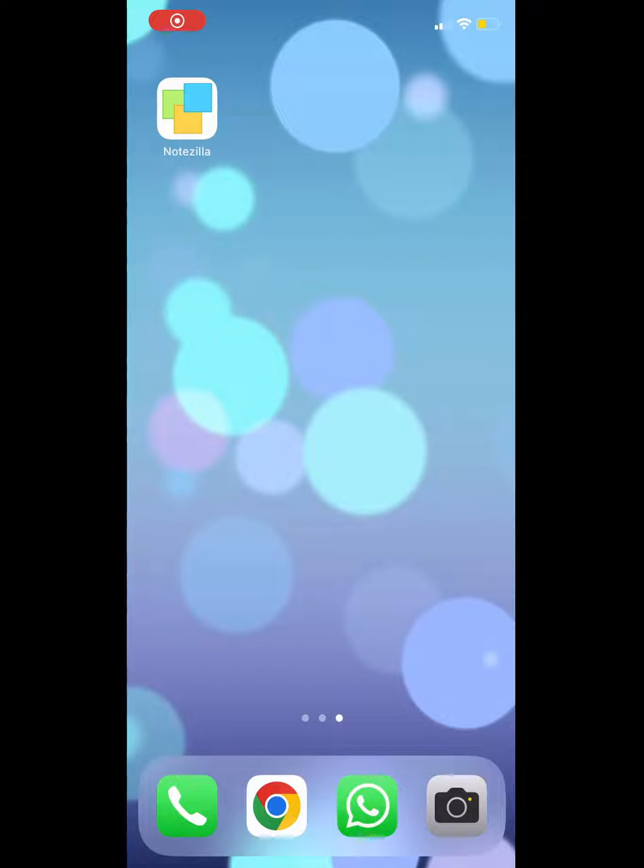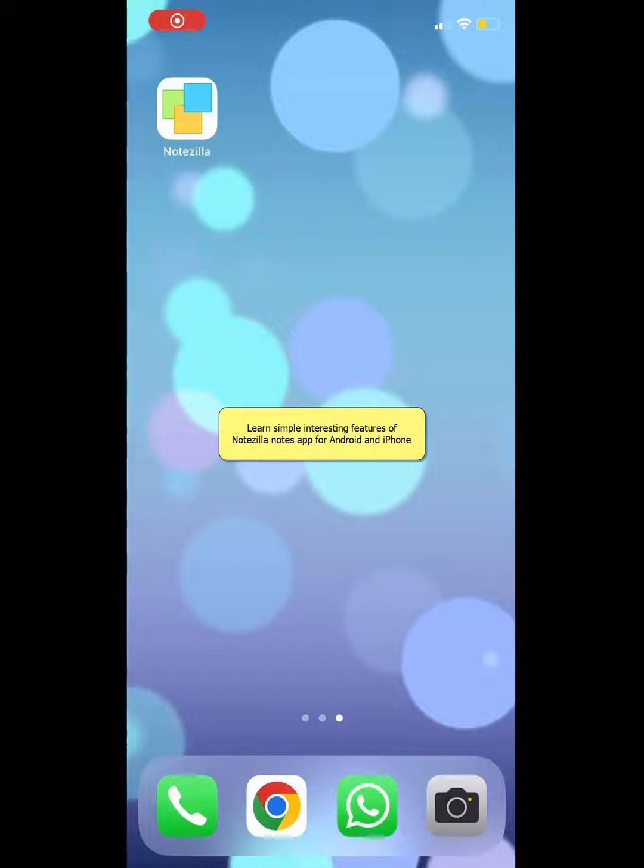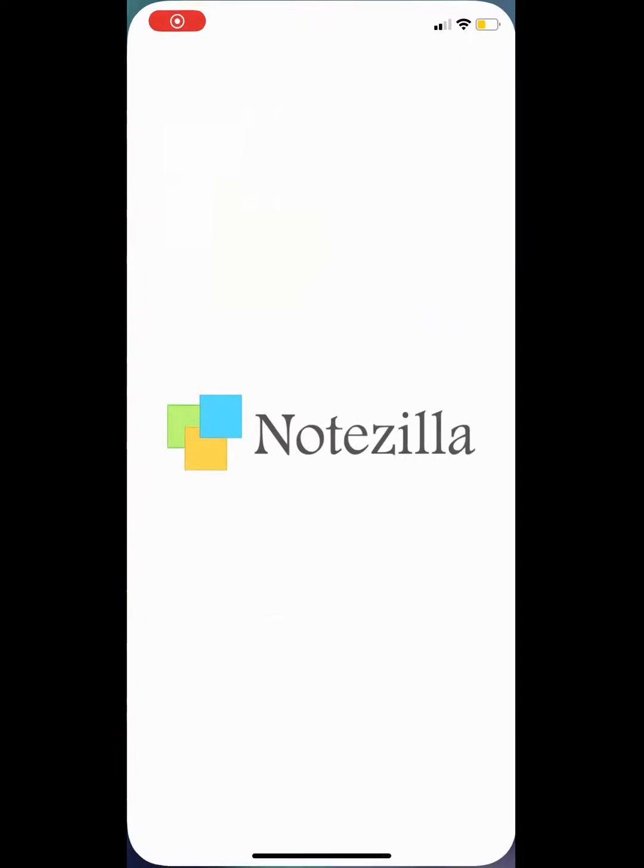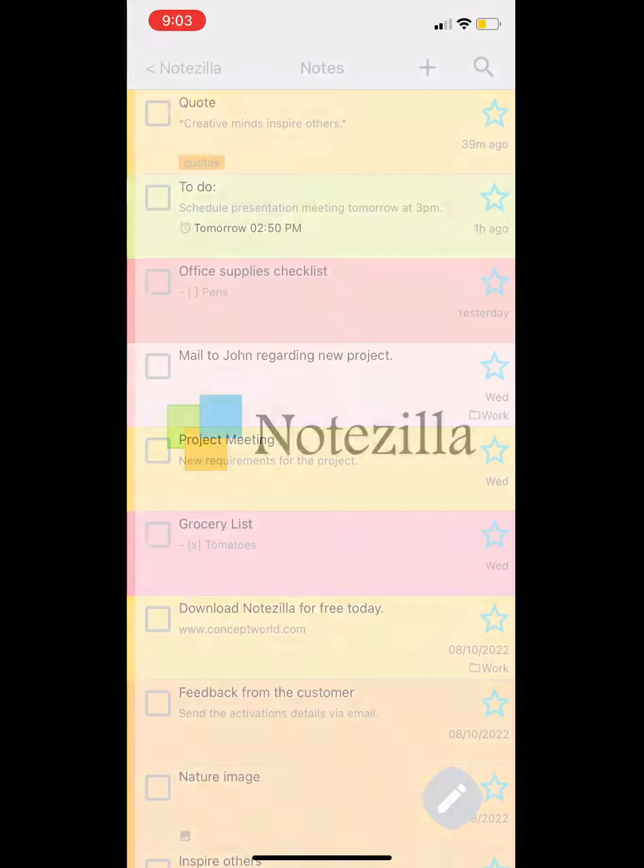Hi everyone! This is Notezilla app for Android and iPhone which allows you to access your notes at your fingertips. The best part is that these notes can appear as sticky notes on your Windows PC's desktop.